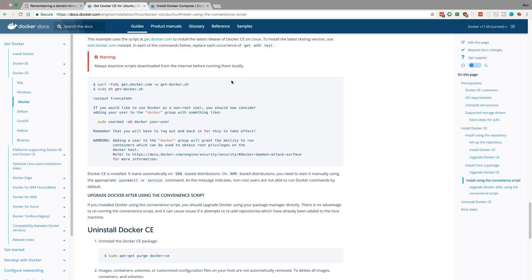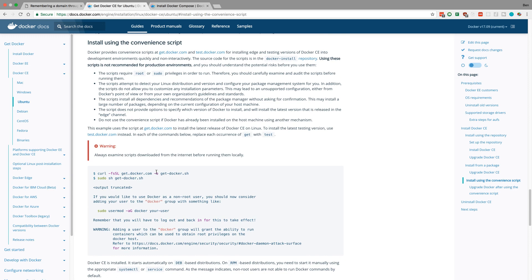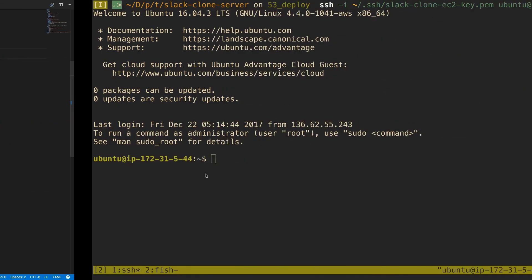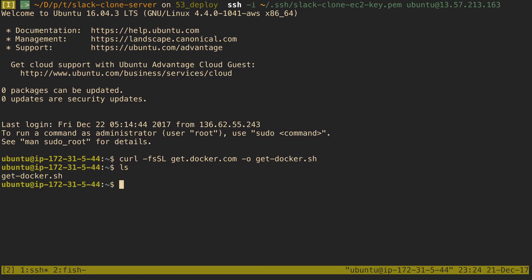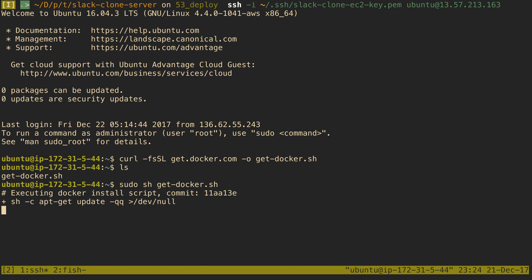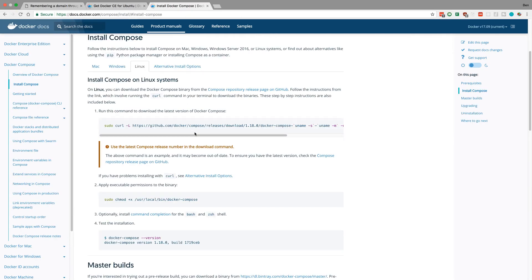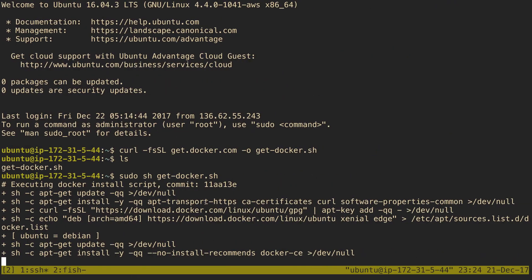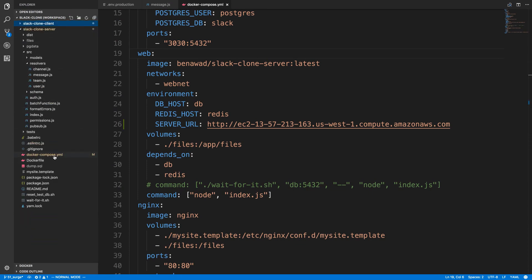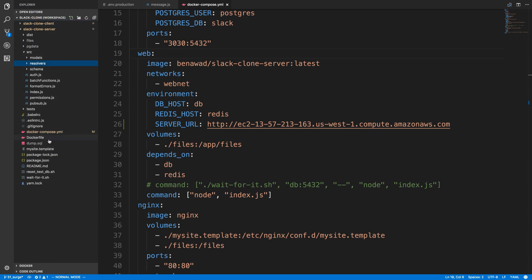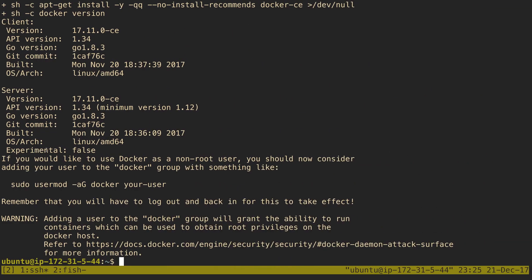Now let's do Docker. They tell us not to use this convenience script for production, but let's try it and see how it works. I'm going to copy this curl command to download it. Looks like we got it — go ahead and run it and let that do its thing. When that's done, we'll install docker-compose using the same method we used last time, change-mod it, and then I'm going to minimize that and move the docker-compose file and the sites template over.